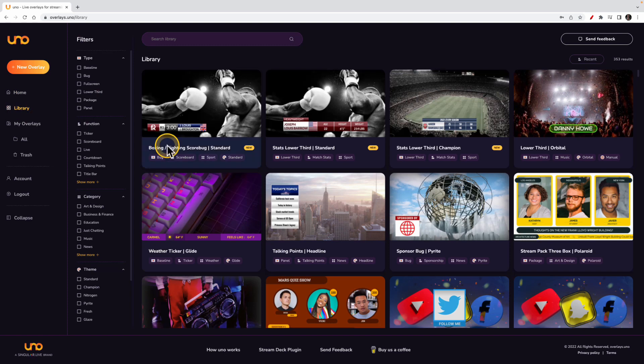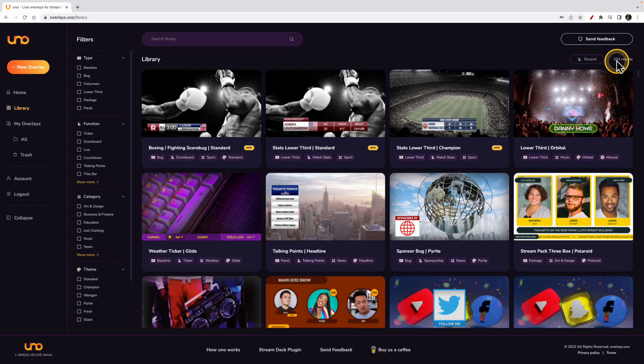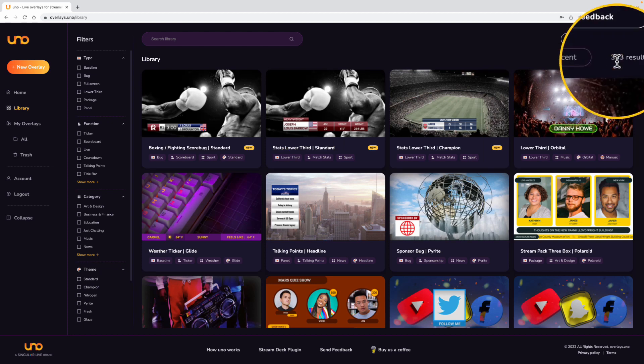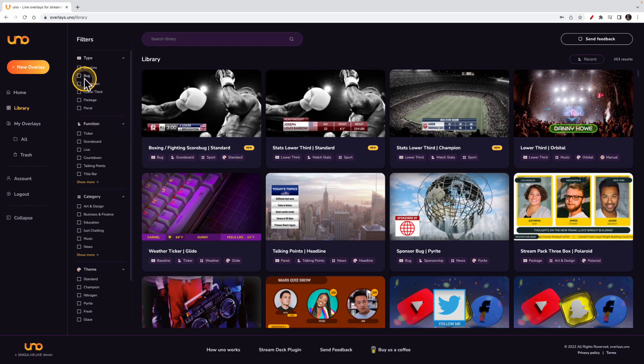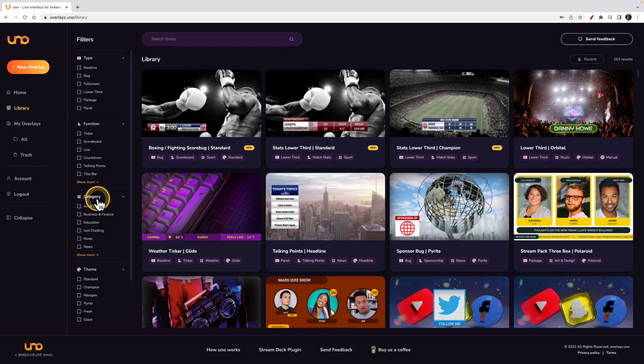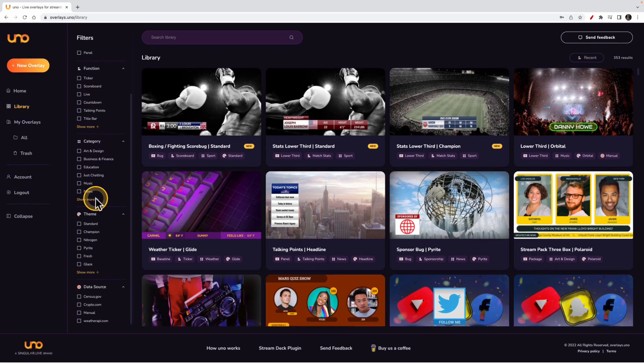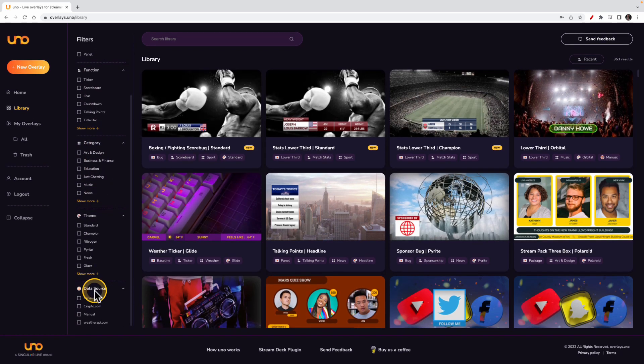But let's go here to the library. Now the library shows all their overlays that they have at the time, and right now at this recording, there is 353 overlays and growing. Now what I want to do is talk about a couple of things here. You have the different types of overlays, functions you may want them to have, categories, themes, and even the data source that you want to pull in to your dynamic overlay.